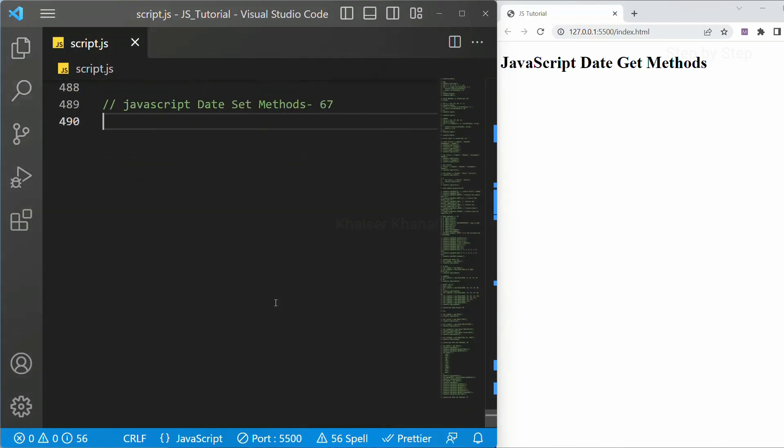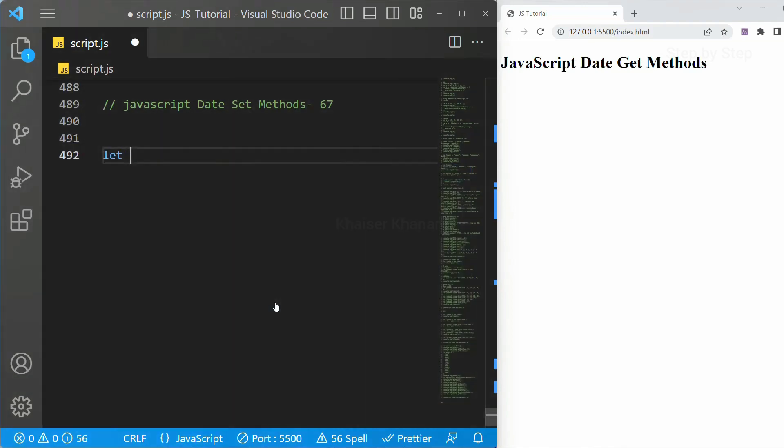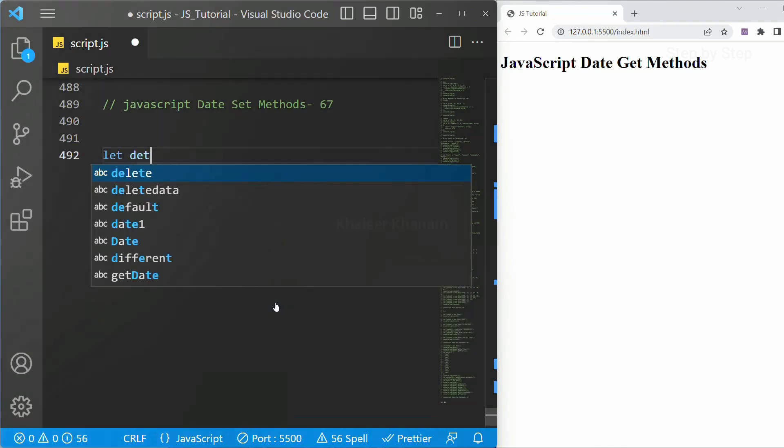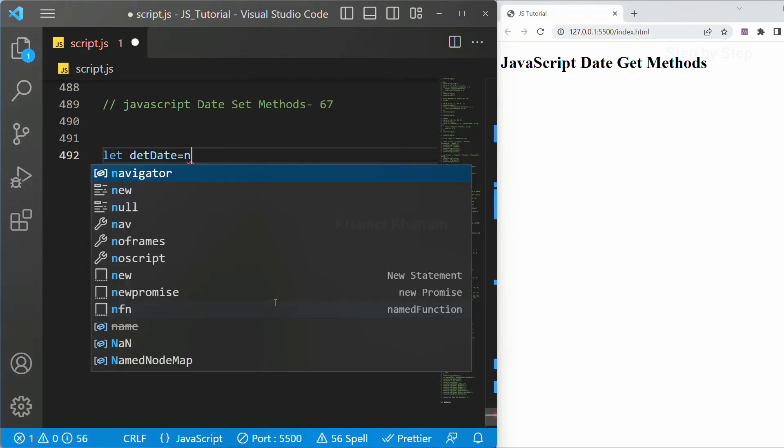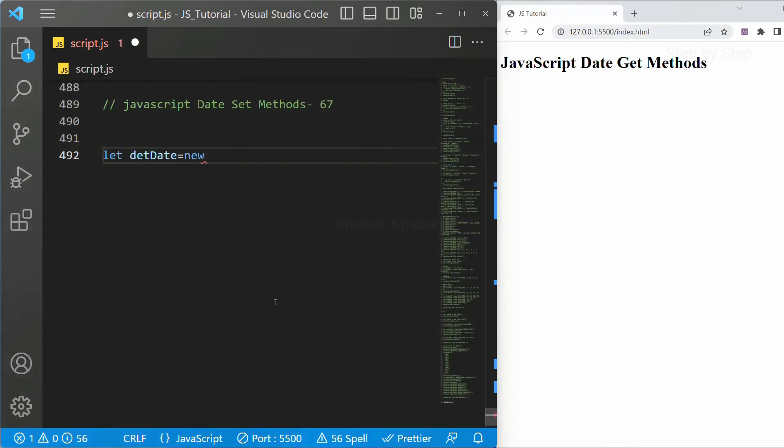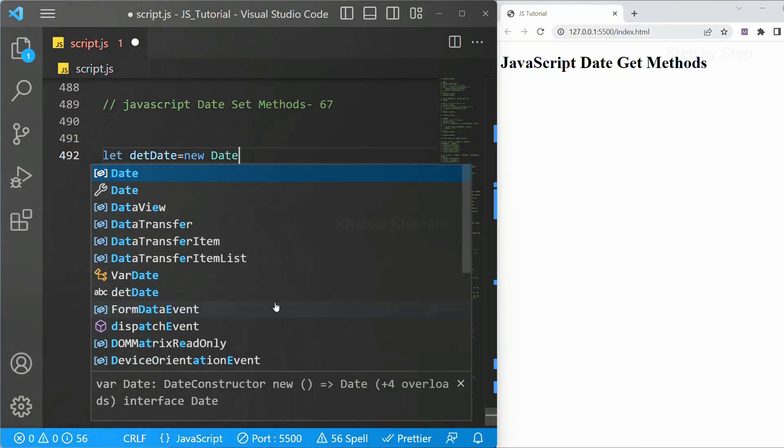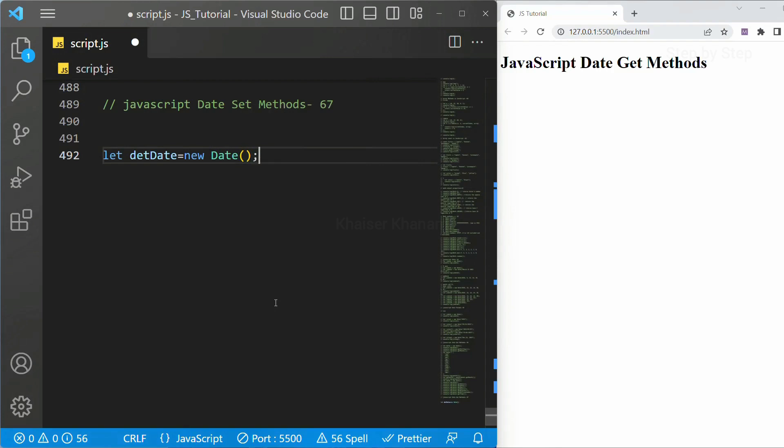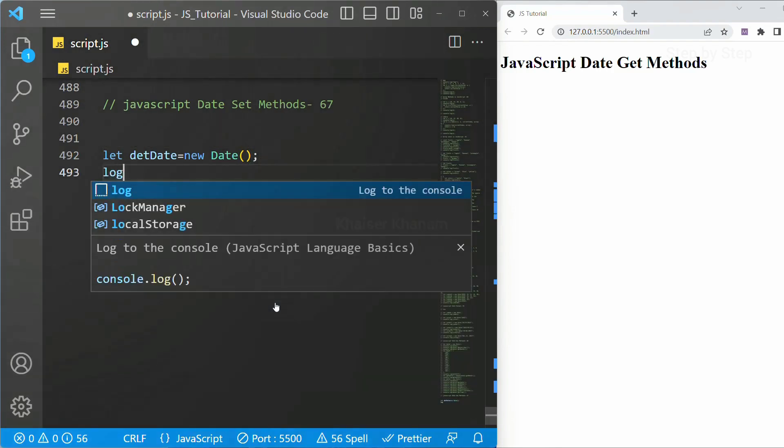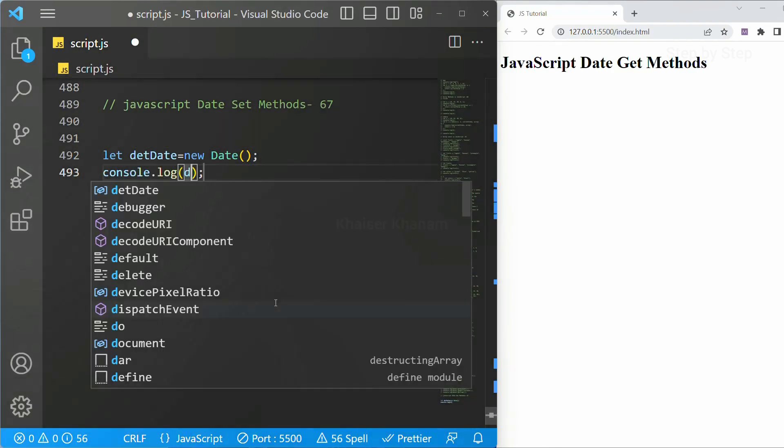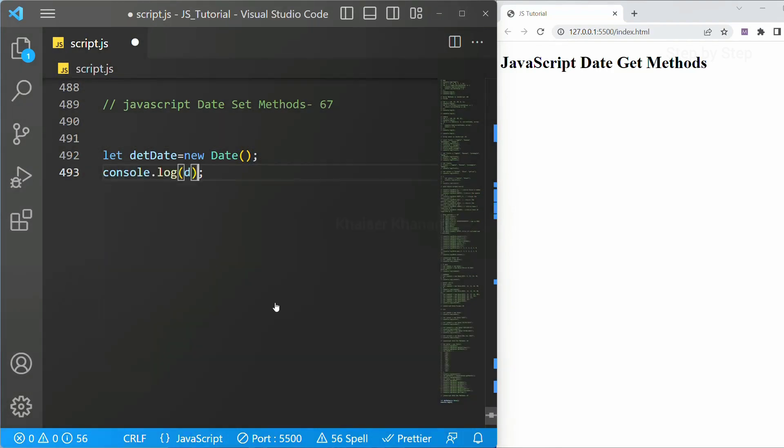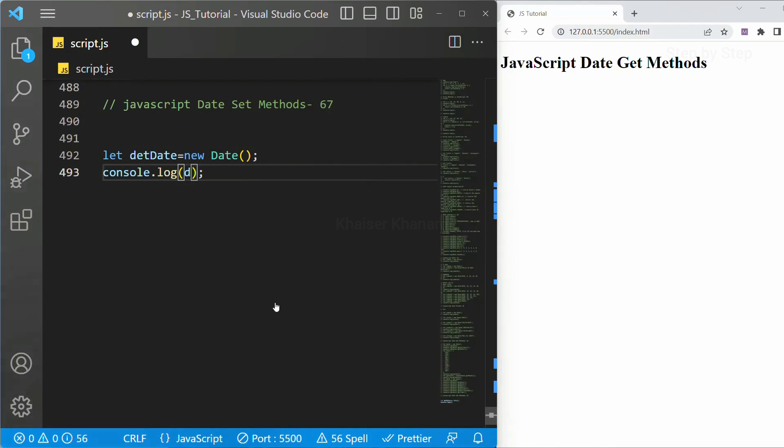First I am just going to create date object. Let setDate is equal to, using this new keyword I am just going to create this date object. And now when I just display this date set I will just change the spelling.